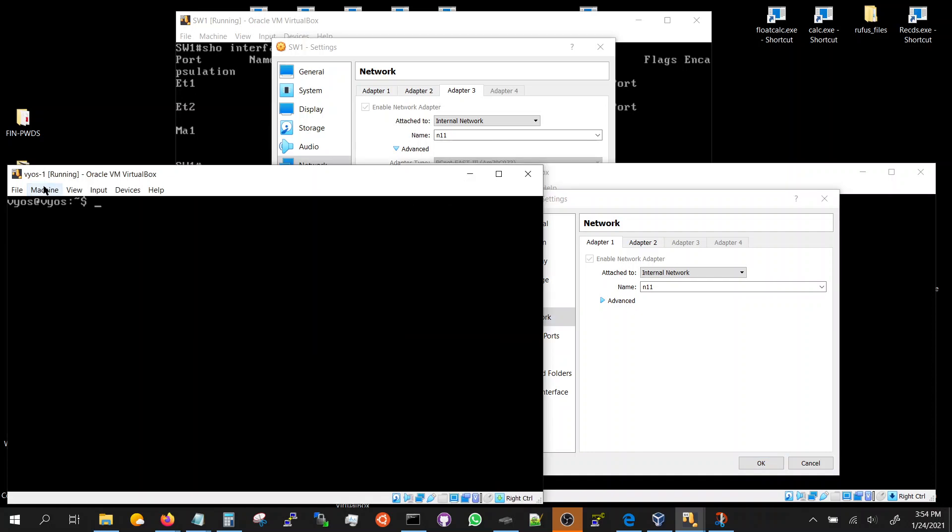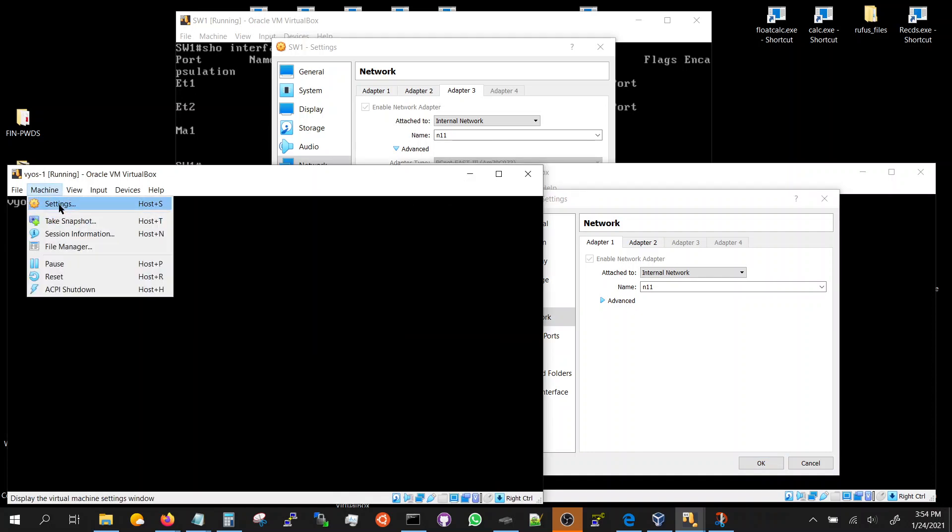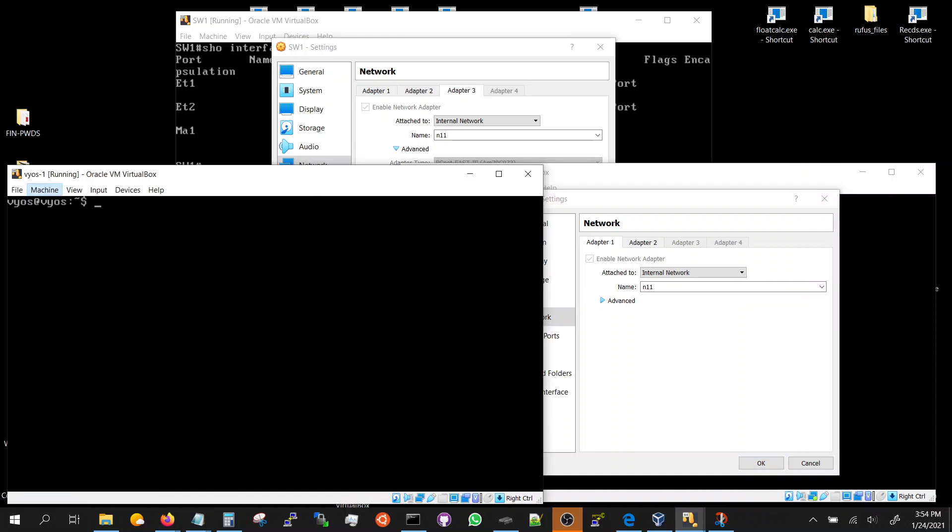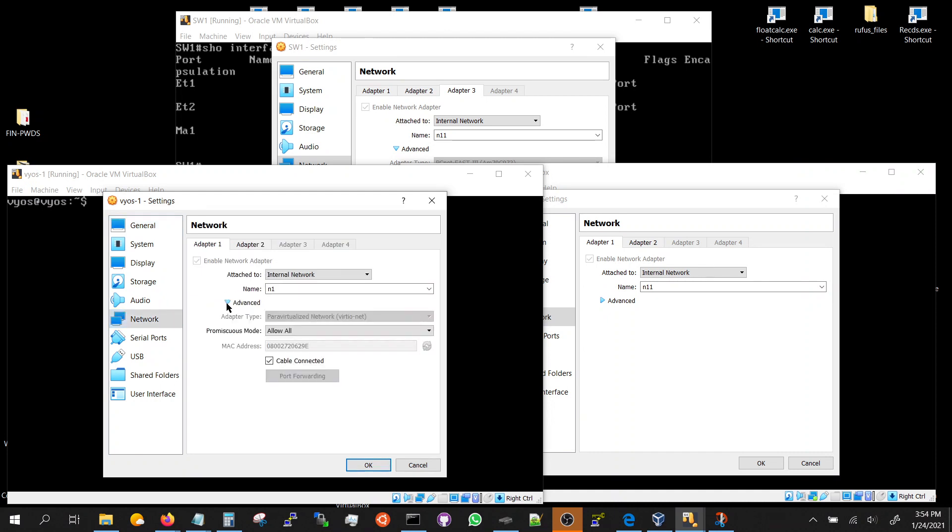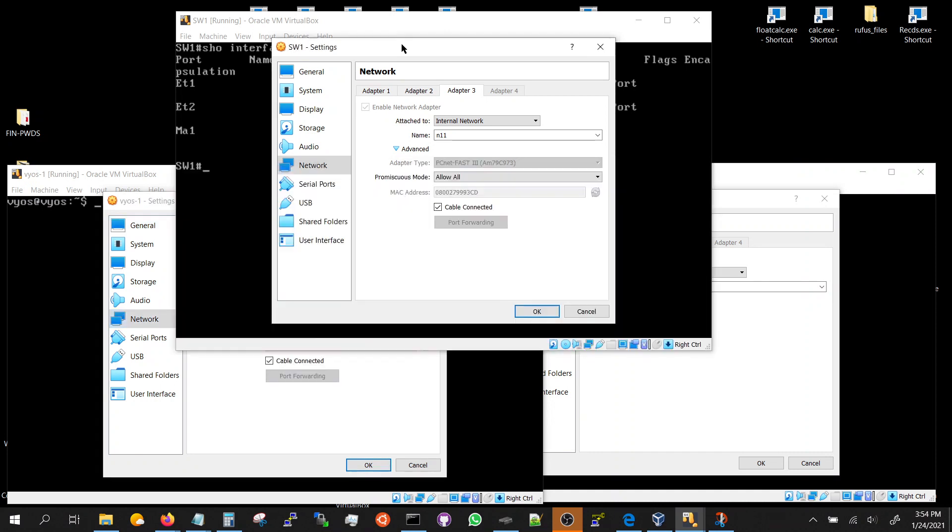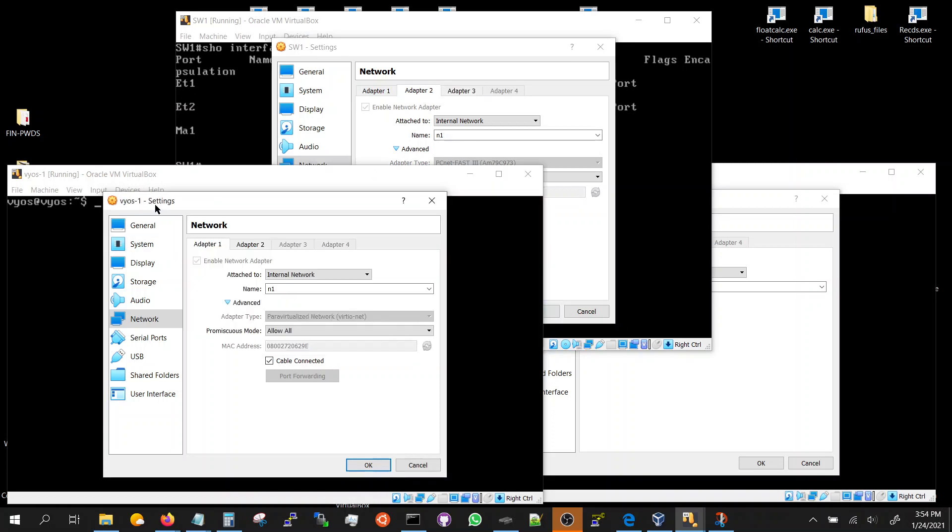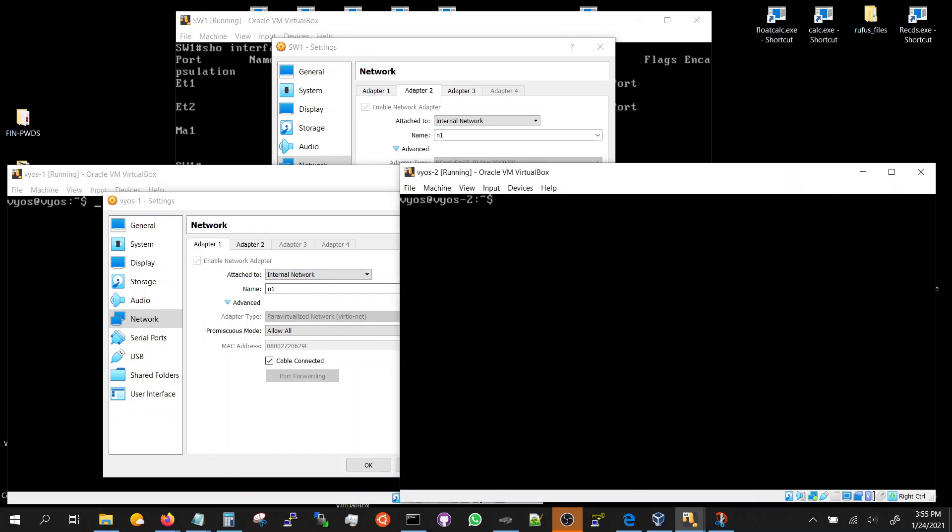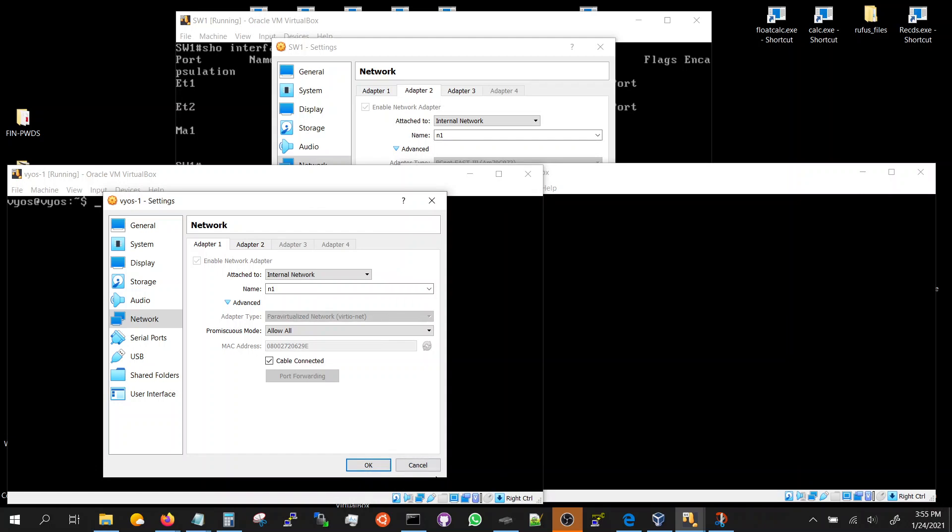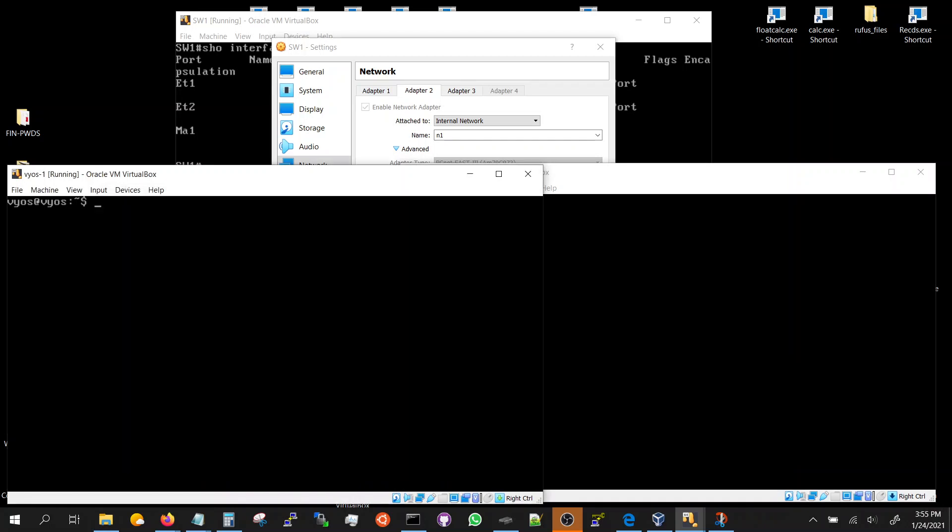And this guy is also N1. You can keep it parallelized, this is N1 that matches up with this. So I hope this is clear. Now let's try to configure and make communication between VOS 1 and VOS 2 through the switch.